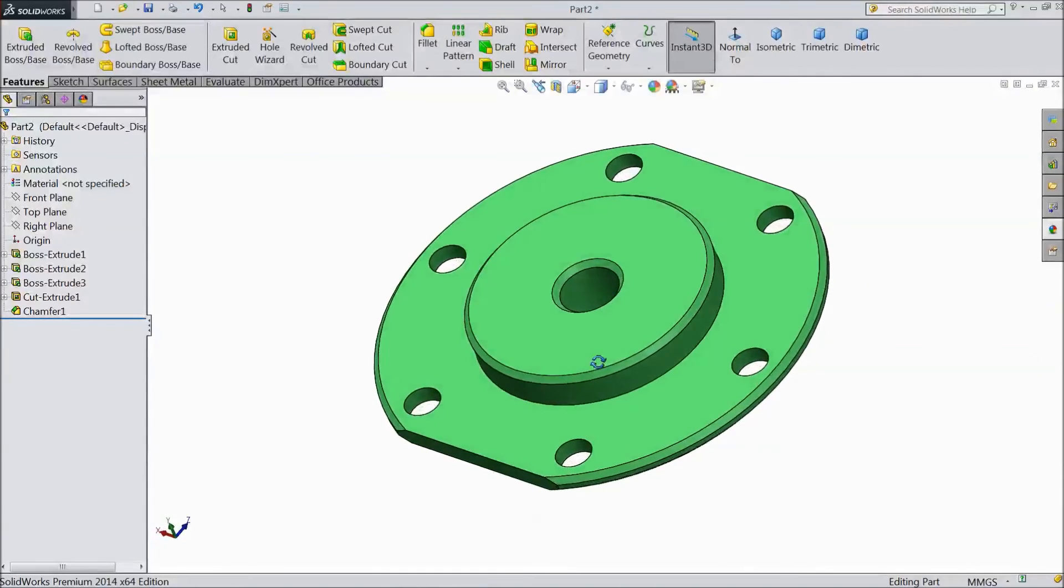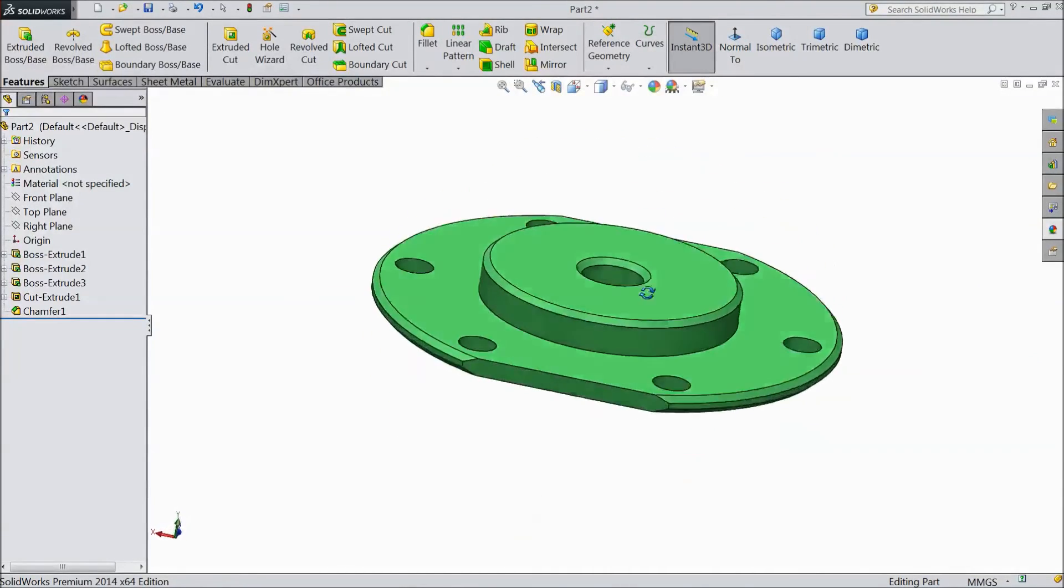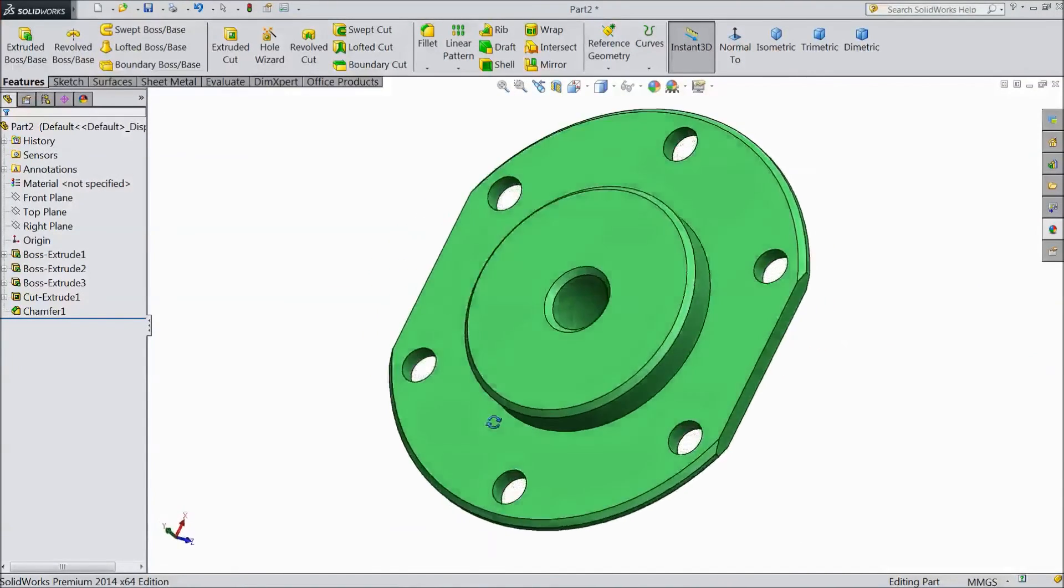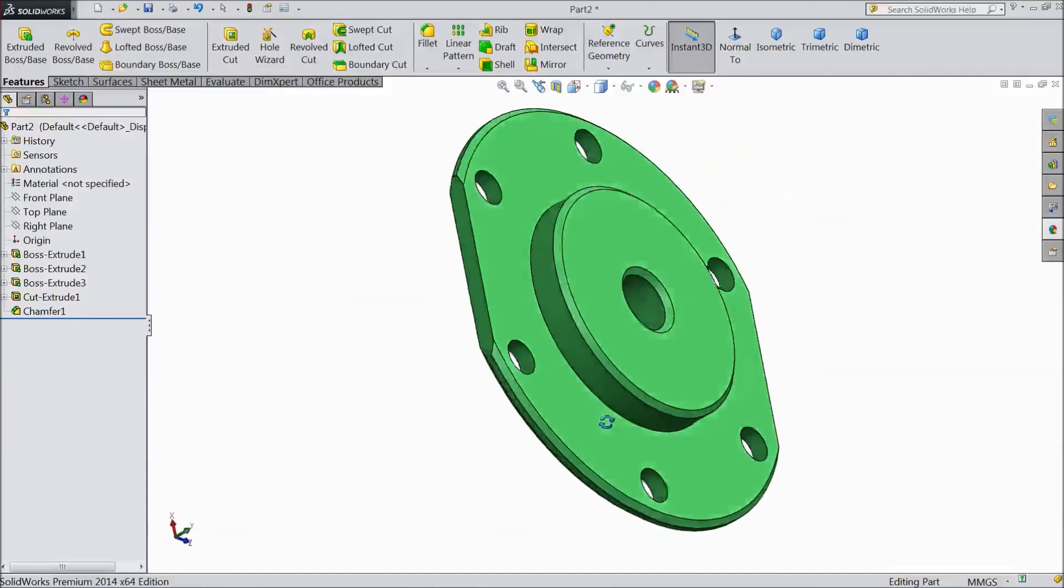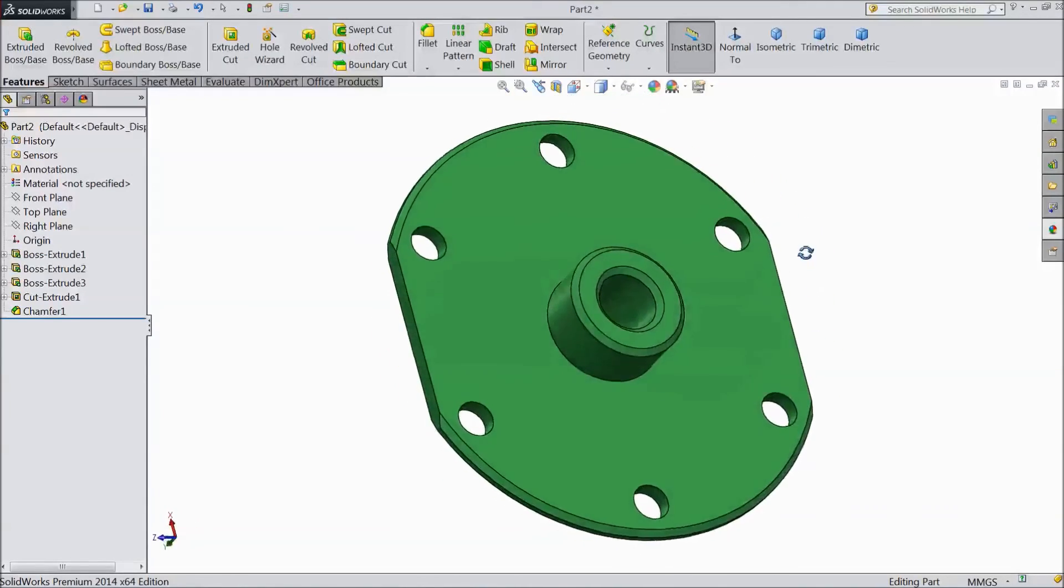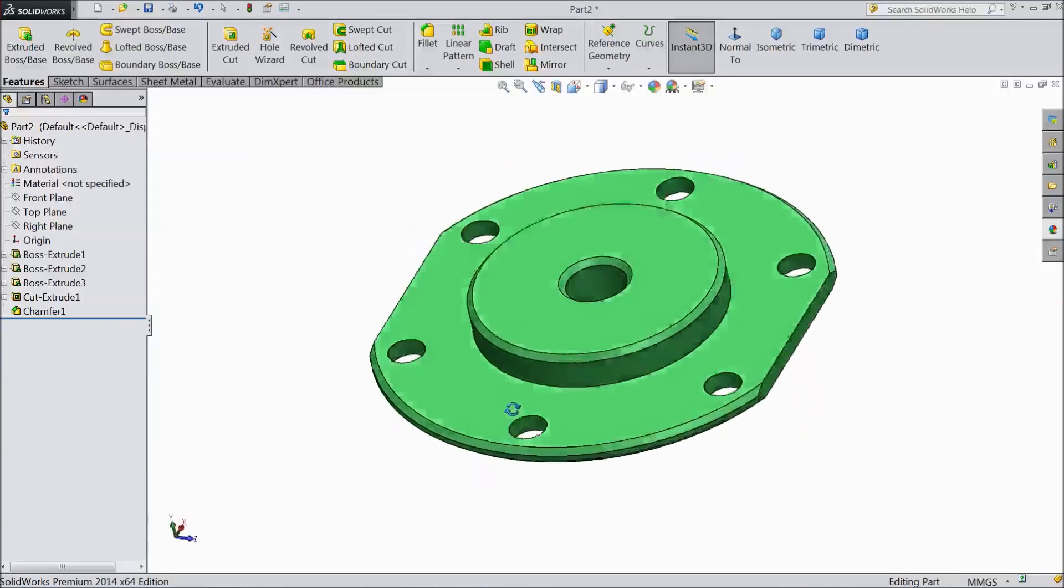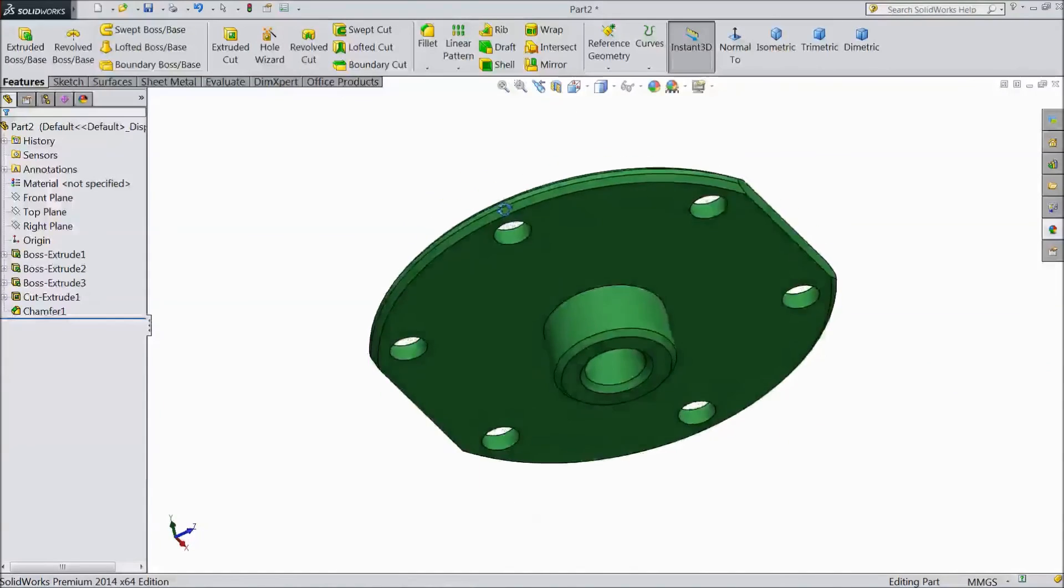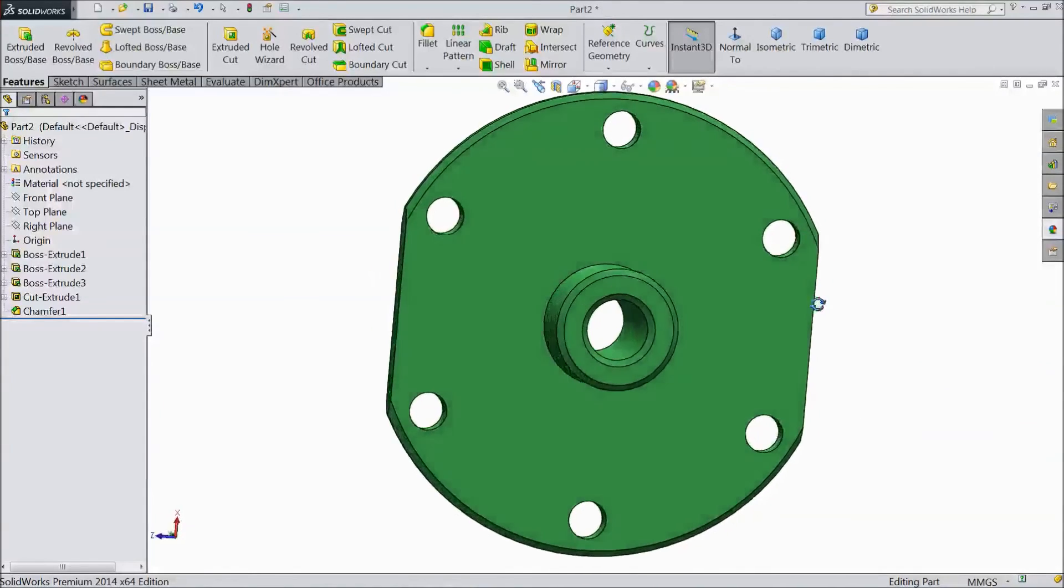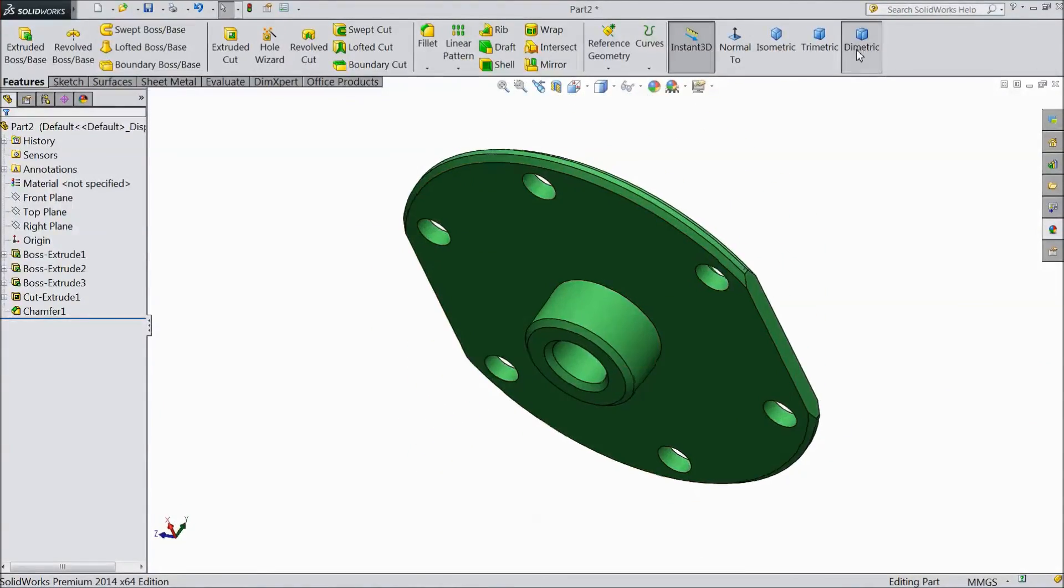OK now this is our cylinder head. Cylinder head is created. Please subscribe our channel for more videos and more projects in SOLIDWORKS. This is cylinder head for vertical sterling engine. Thanks for watching.